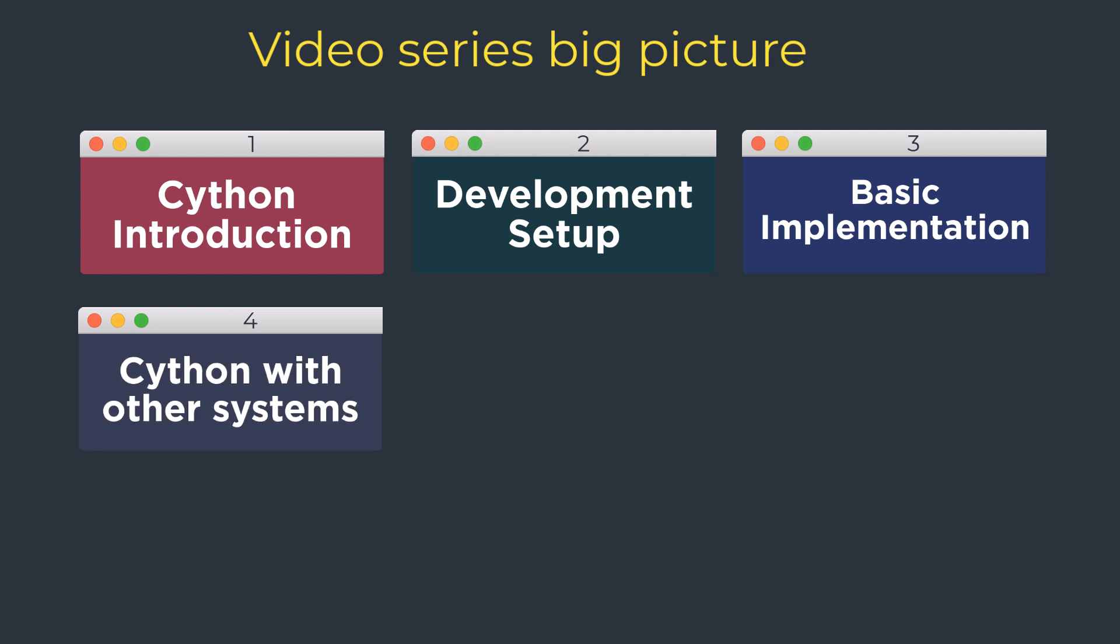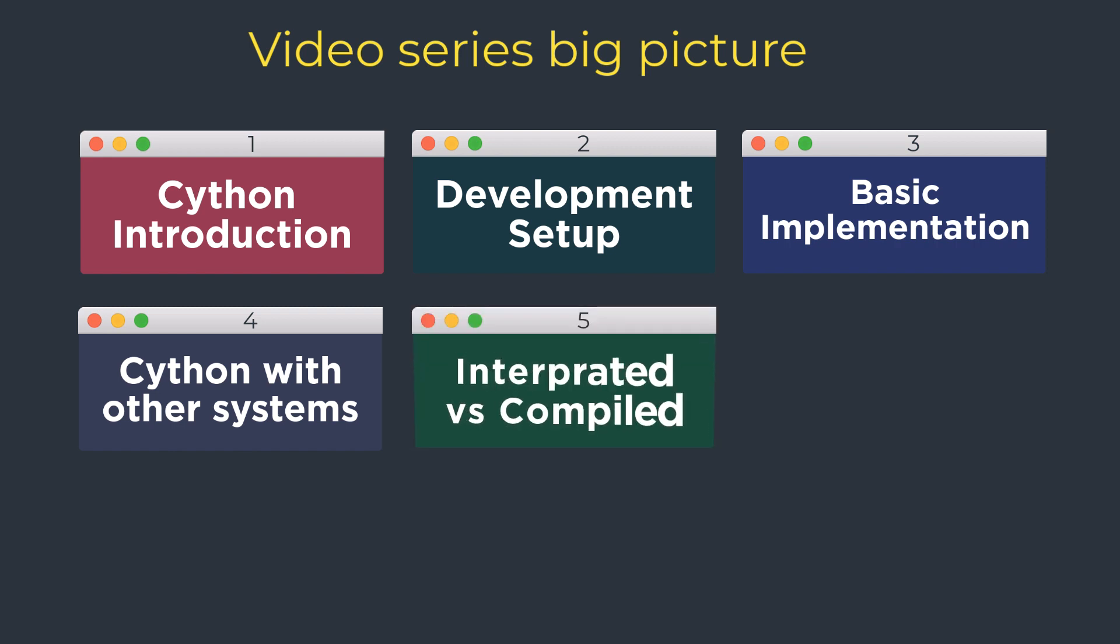Then we will move further to explore how Cython can be used with other build systems. This journey will make you capable of diving deeper into the world of Cython where we will talk about interpreted versus compiled executions, static types, Cython and extension types, wrapping C and C++ libraries.